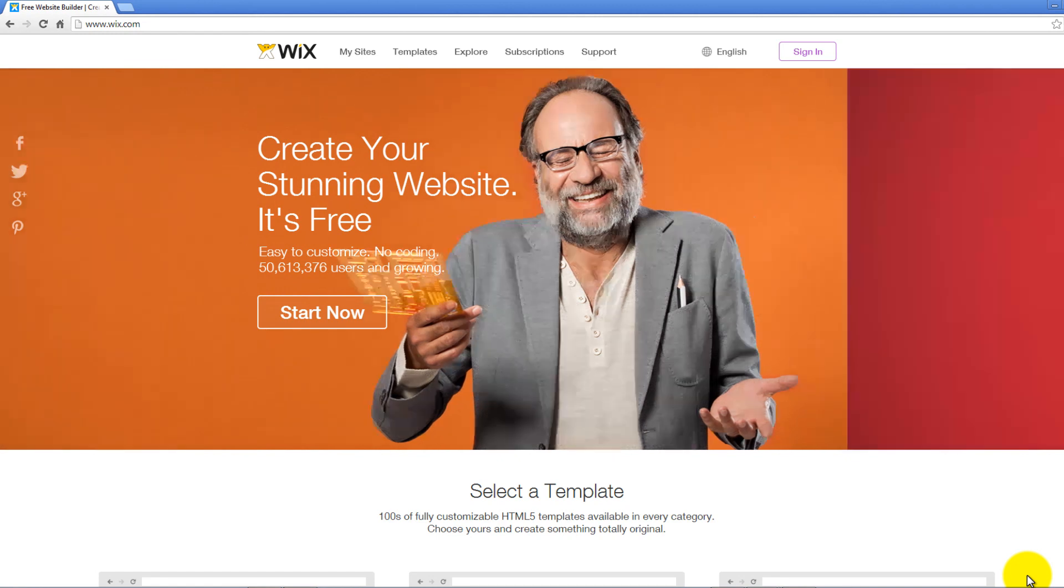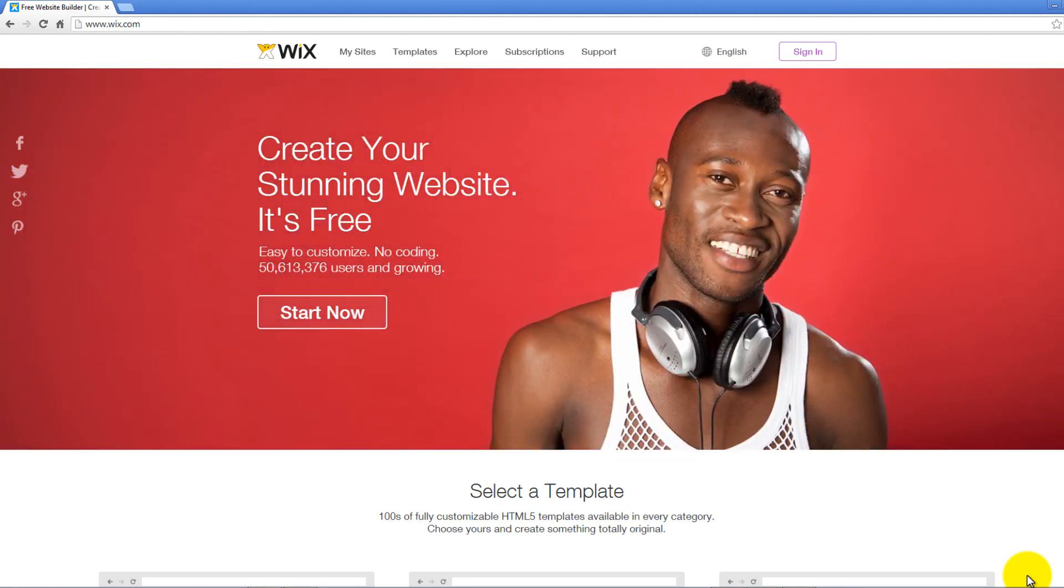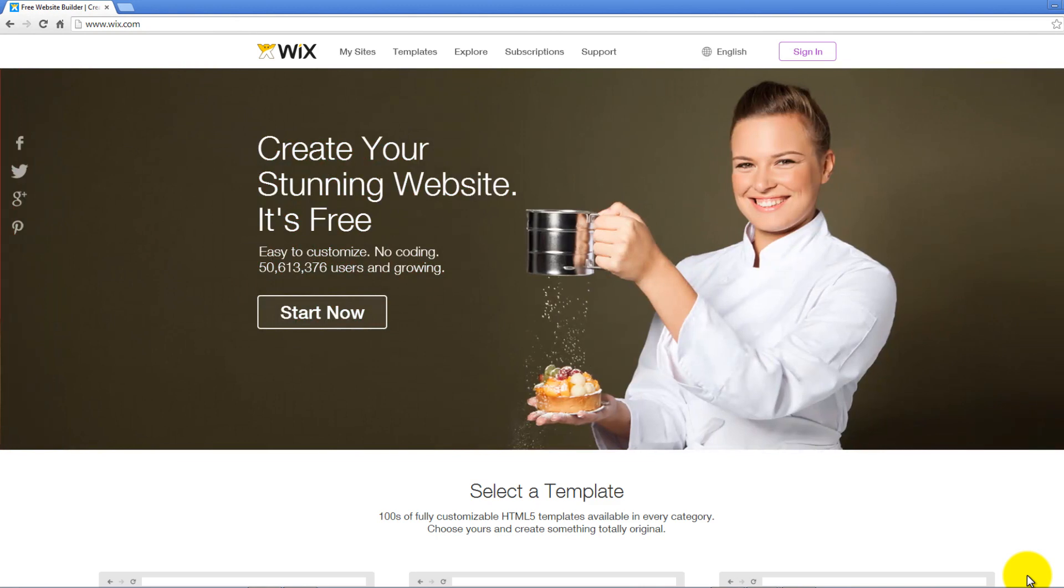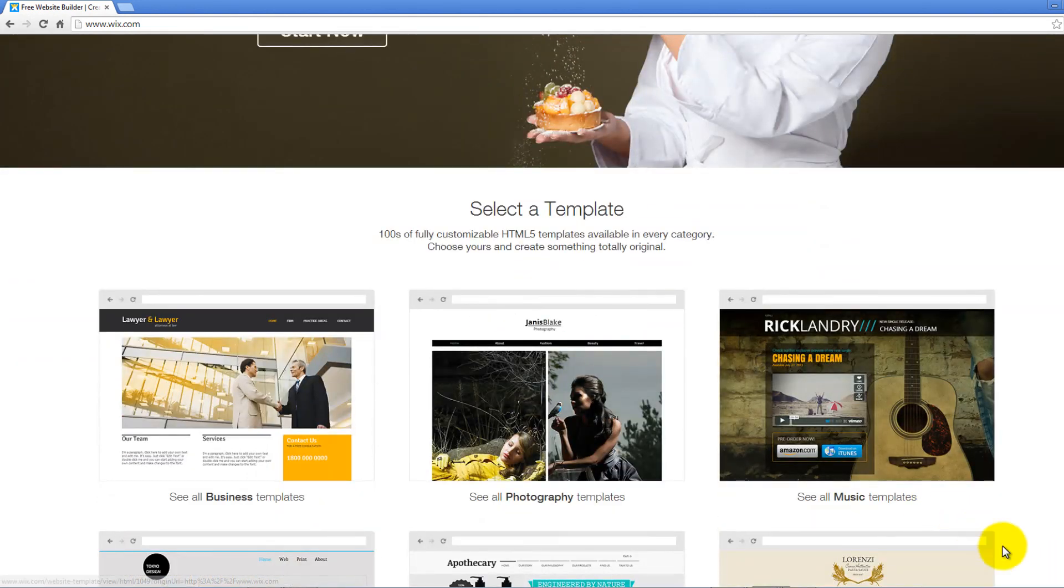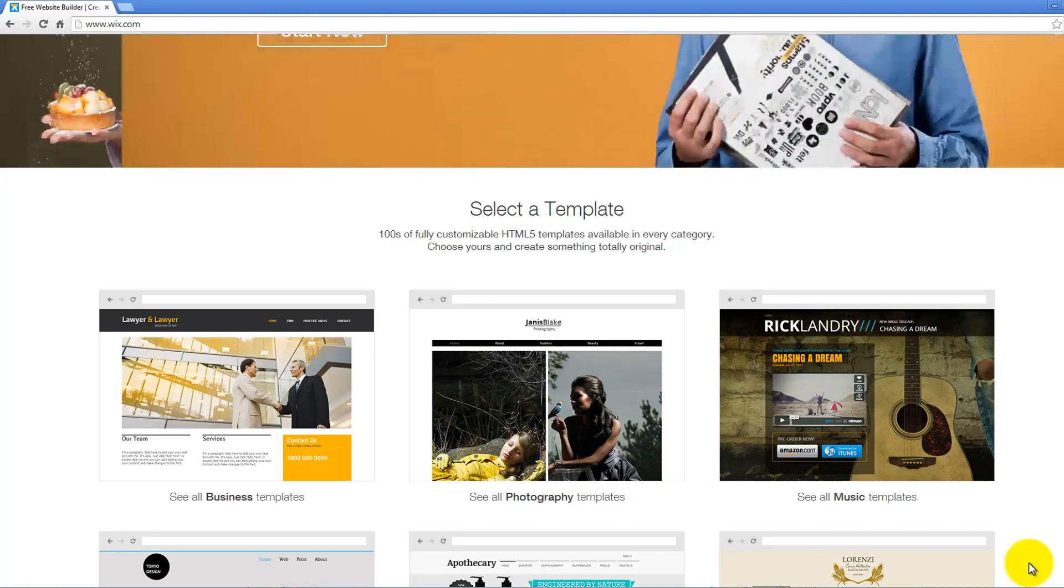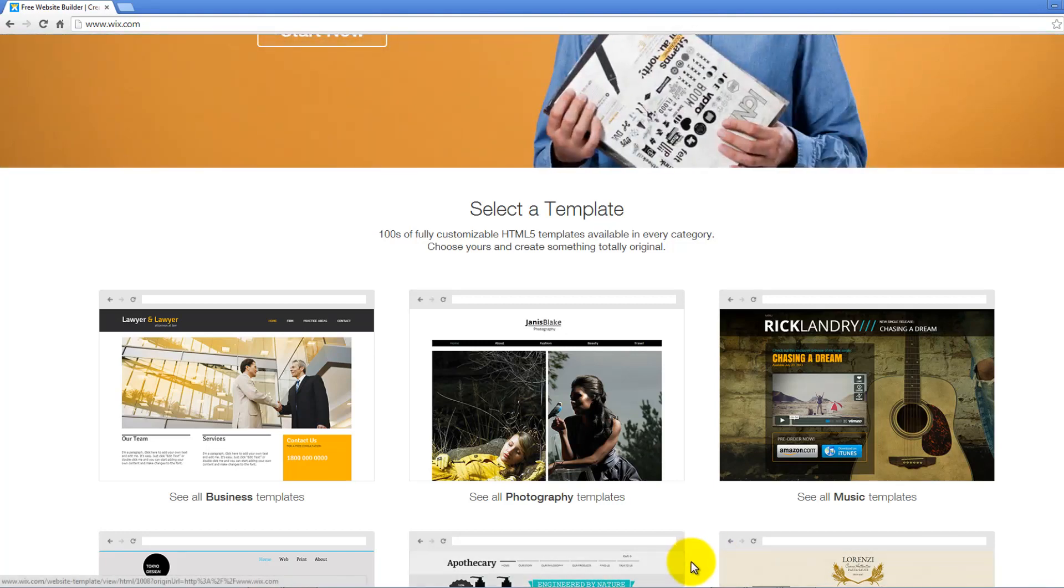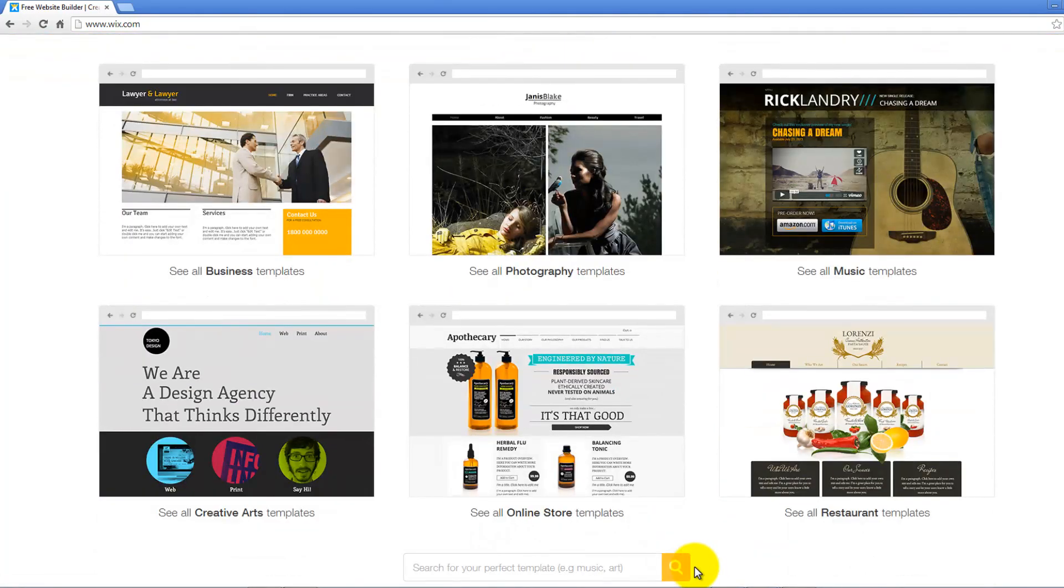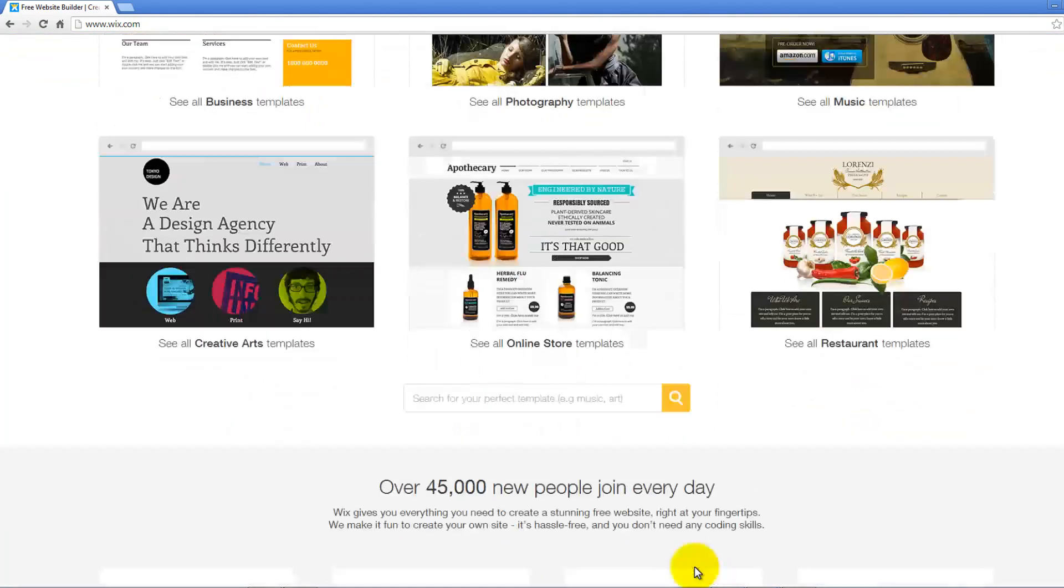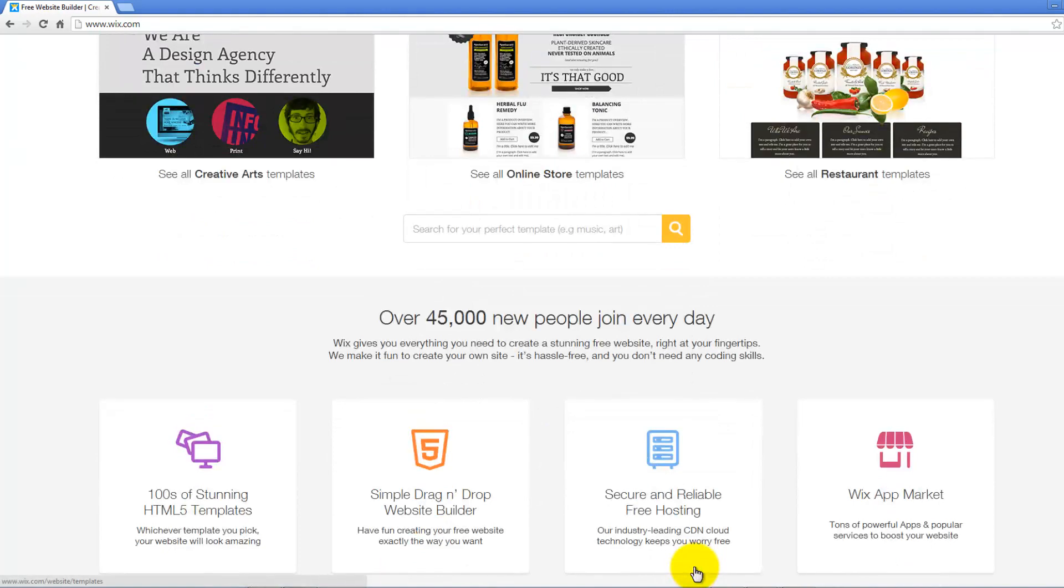There are many really convenient website builders that allow you to get a free and professional website. One of them is Wix. Wix is a powerful website builder, one of the best. So now I'll show you how to build a good website with the help of this website builder without spending a penny. Let's get started.